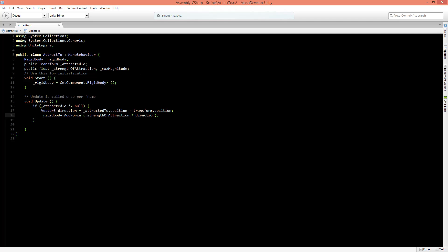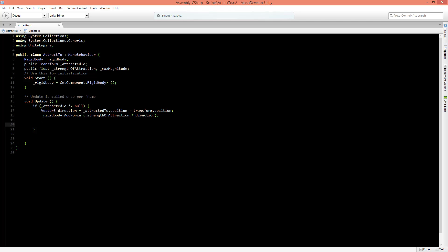Now we also want to say that if the magnitude is higher than a certain point, then it should be equal to the amount that we put inside the max magnitudes. So we'll say here an if statement inside of the if brackets.